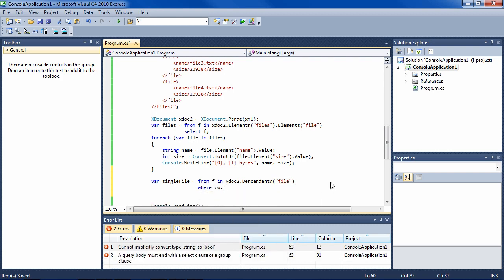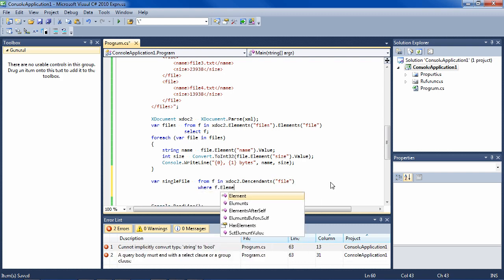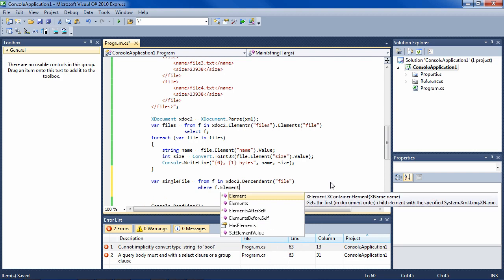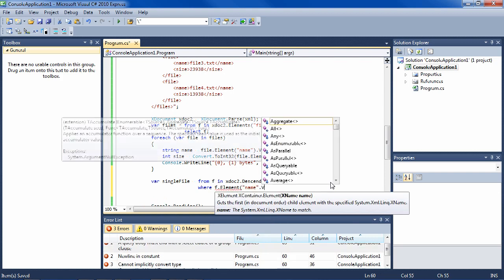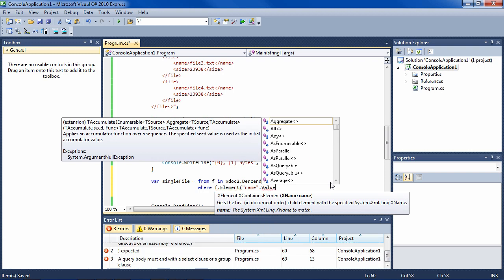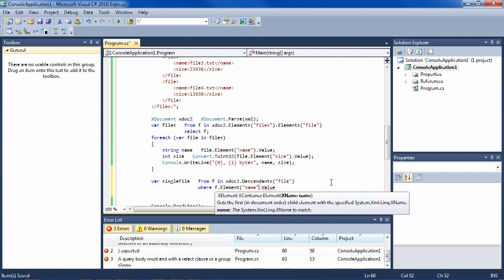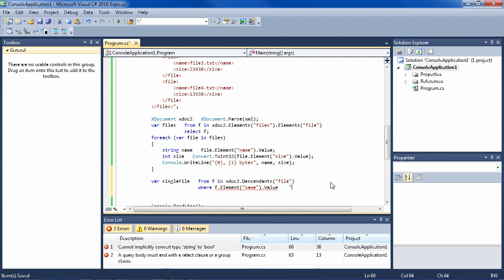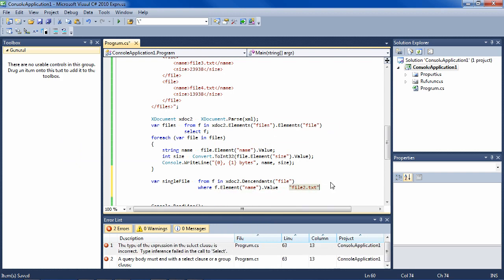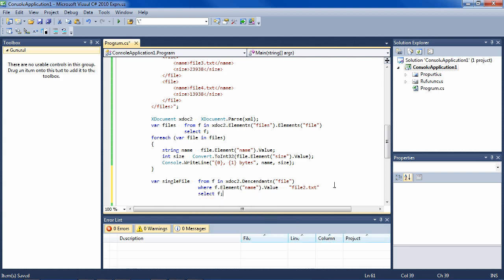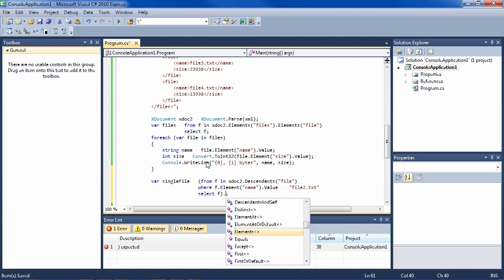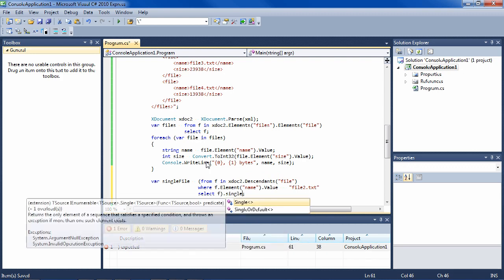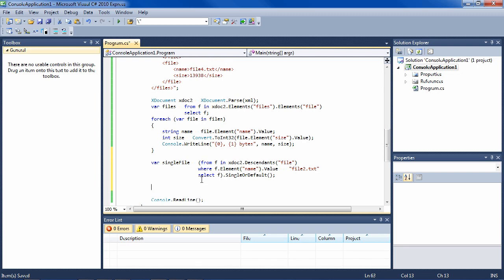So we have Descendants and then file, and then where—let's get the specific element. And that would be name. Let's say we want file2. The value of the element name equals "file2" like that. Then select f. Now, this is going to give only one back, but it's still going to be a collection. To get one, you have to put all of this in parentheses and say SingleOrDefault.